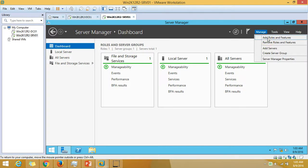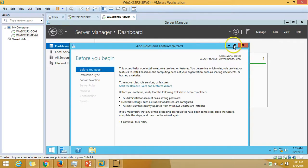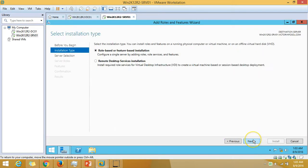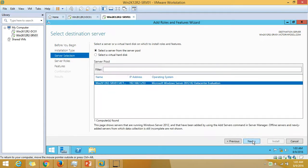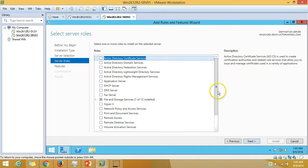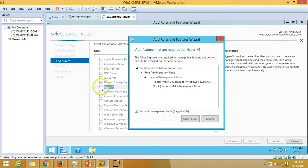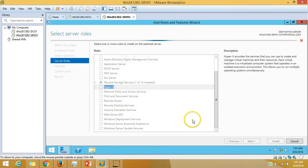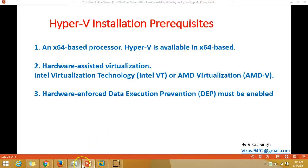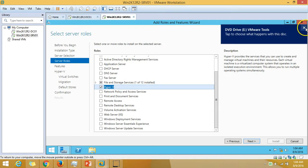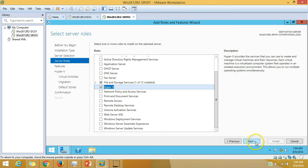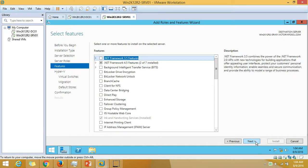I'm going to click on Manage, Add Roles and Features, click Next, Role-based and Feature-based Installation, click Next. Here is our server win2k12r2srv01, so click Next and I'm going to select Hyper-V and add the feature. If you have met every pre-requirement discussed earlier, you will get this screen and can click Next.